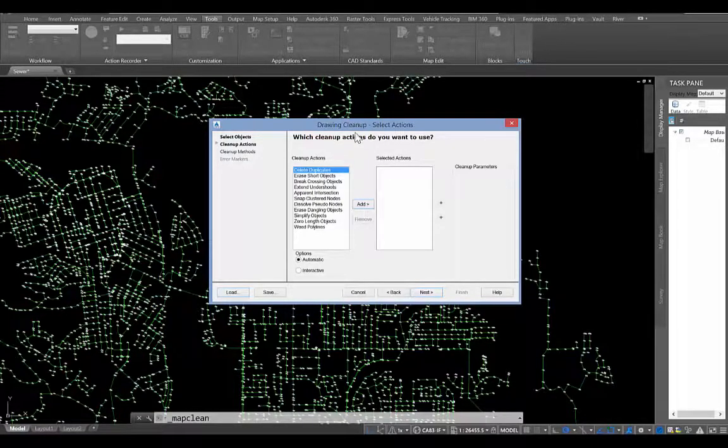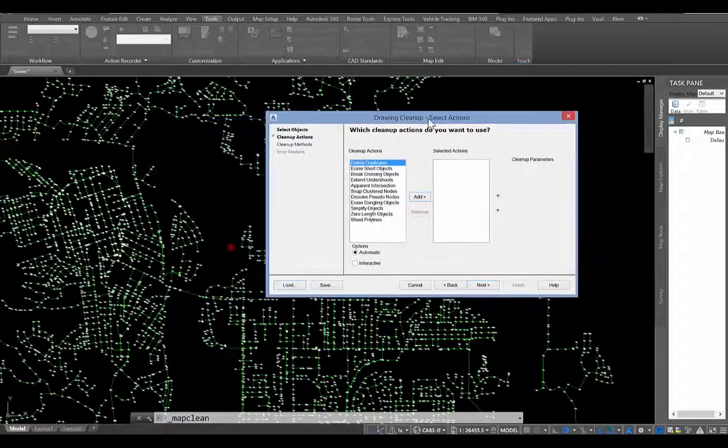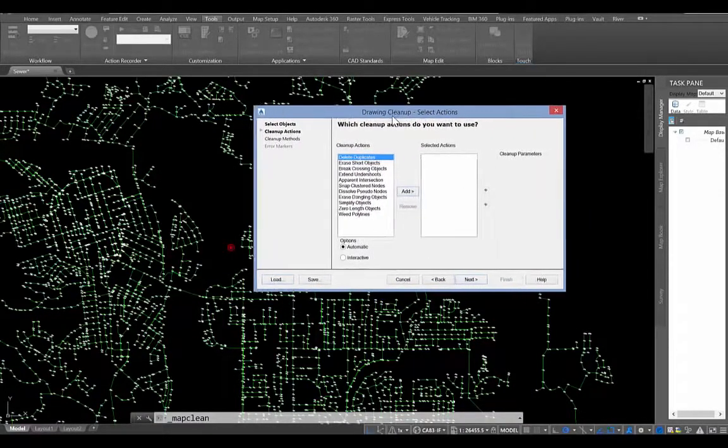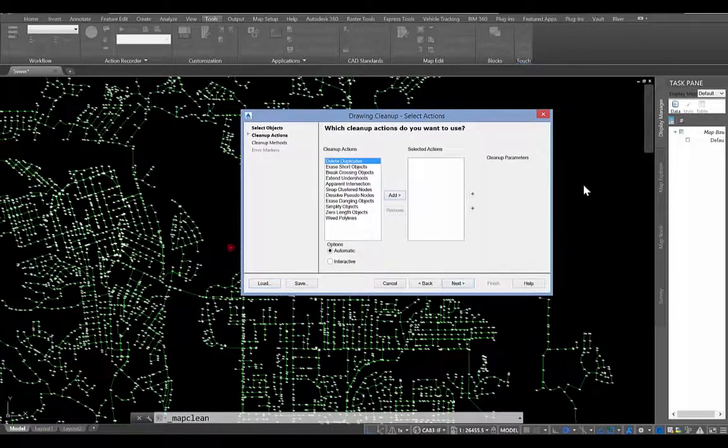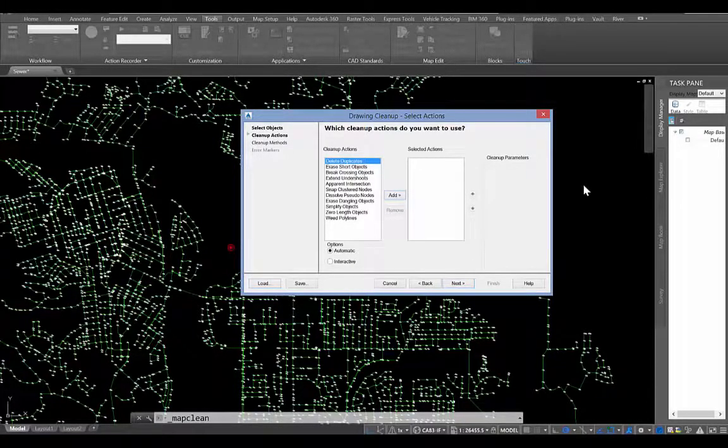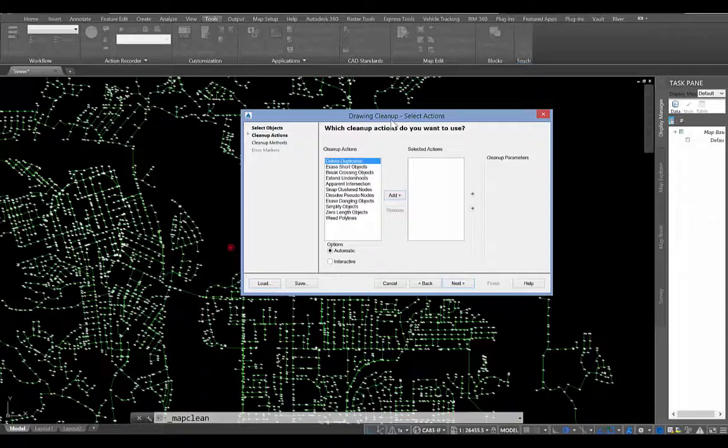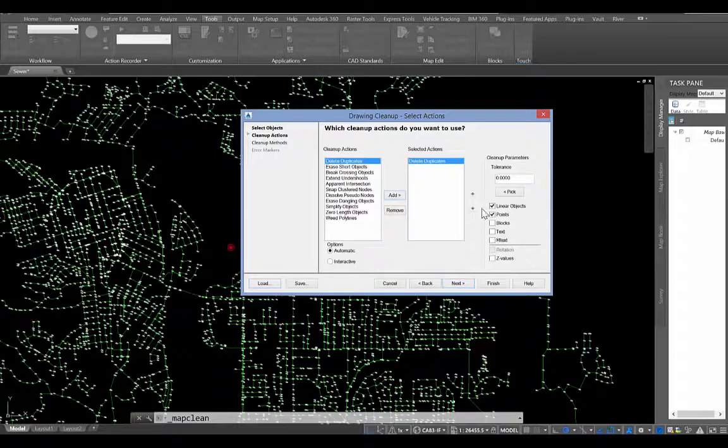So what we want to do is go ahead and clean up some of the duplicate entities. We have a sewer network here for a city that's been compiled from various sources, and there's some overlapping information in different areas. So we just want to make sure that we don't have duplicate line work. So we're going to go ahead and add that as one of our actions there.